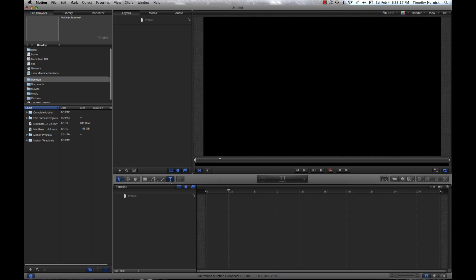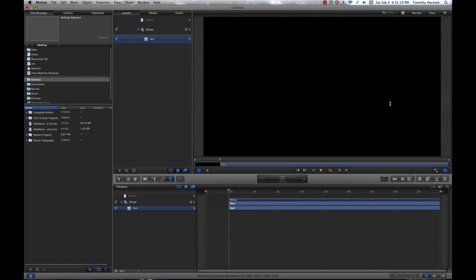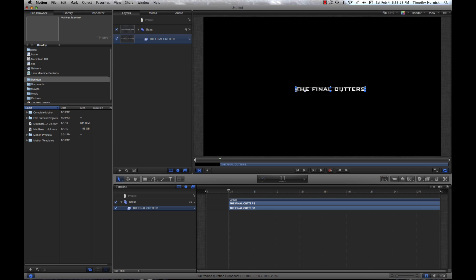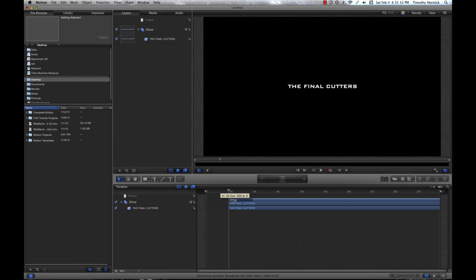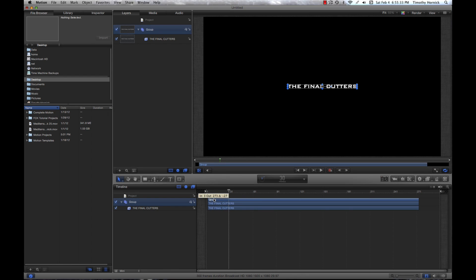First I'm just going to make a simple title. Doesn't matter how big it is or where it is or any of that. I just like to make things centered. So now let's make sure that's at frame one.